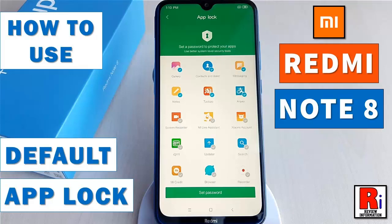Hello viewers and welcome to review information. In this video I will show you how to use default app lock in Xiaomi Redmi Note 8 smartphone.